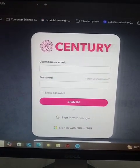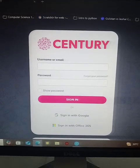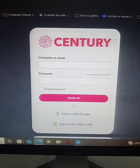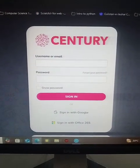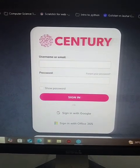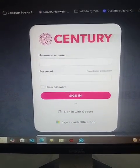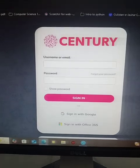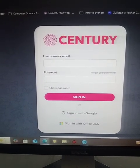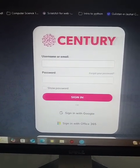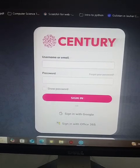Bismillahirrahmanirrahim. Assalamu alaikum everyone. Today we are going to learn how to log in as a student. Parents and students are facing a problem — the teacher and admin have set your password by default and now you are not able to log in. After resetting the password from the admin account, here is what you can do.